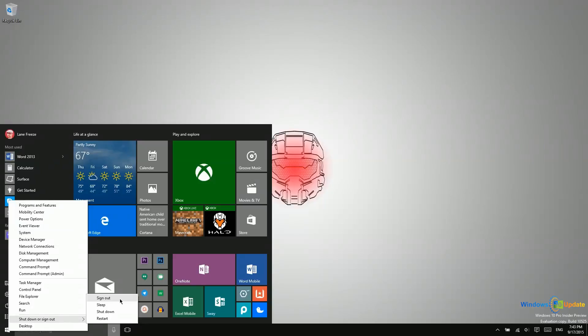That means nothing is downloading in the background, there are no updates going on, no notifications. All those things could still be happening if you sign out or sleep, but not if you shut down.